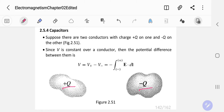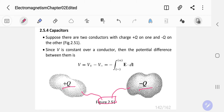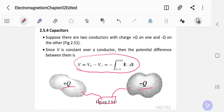If you measure the electric potential, you connect a voltmeter between the two conductors, and there will be a potential difference — the potential difference between the two metals or two conductors.